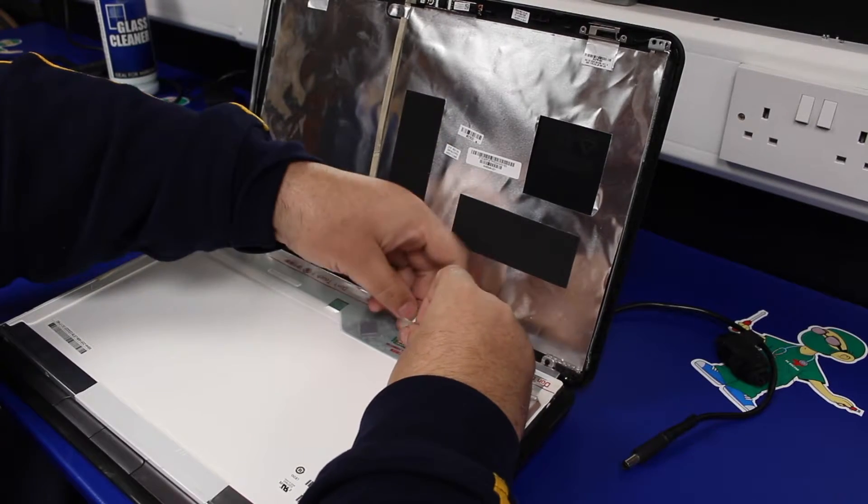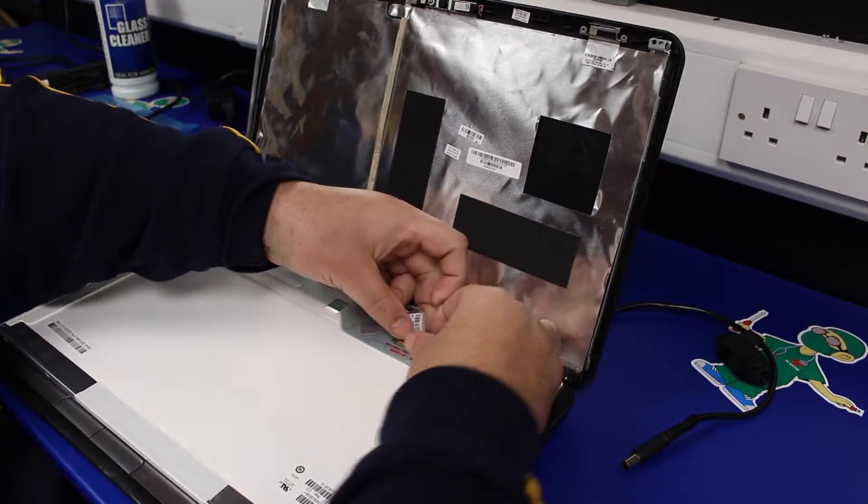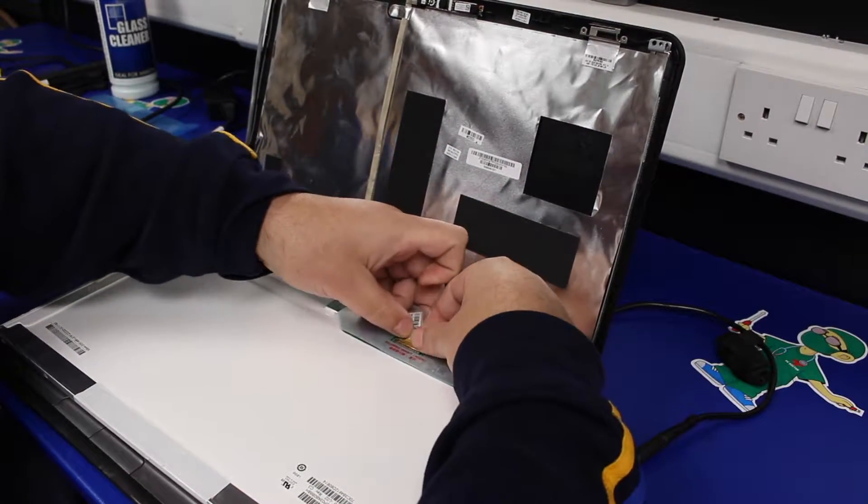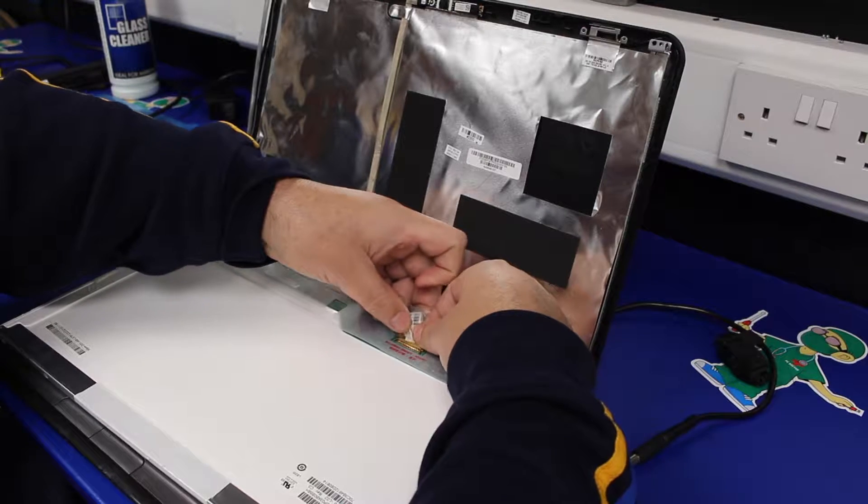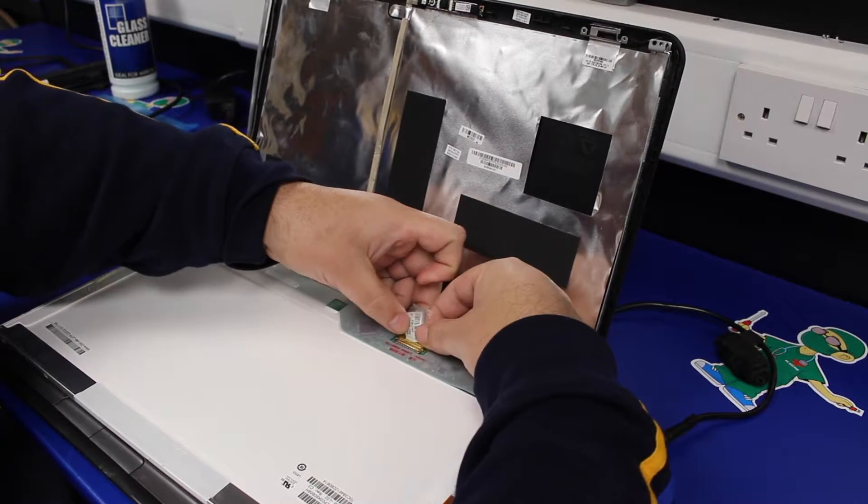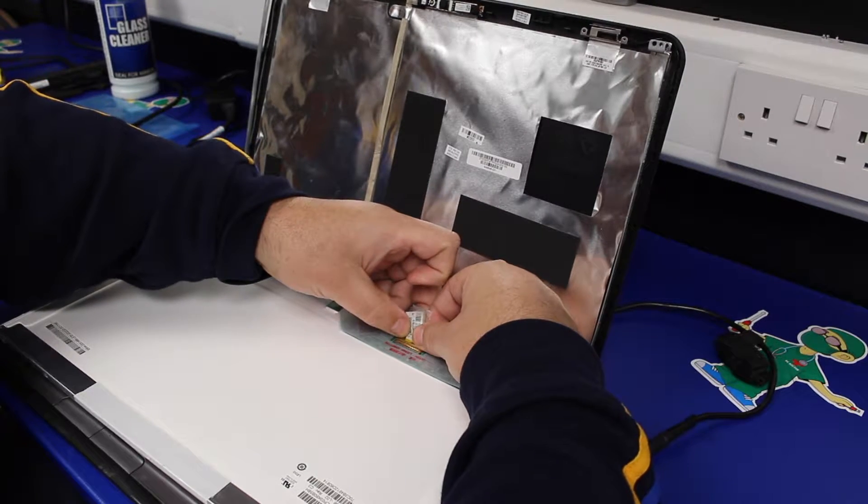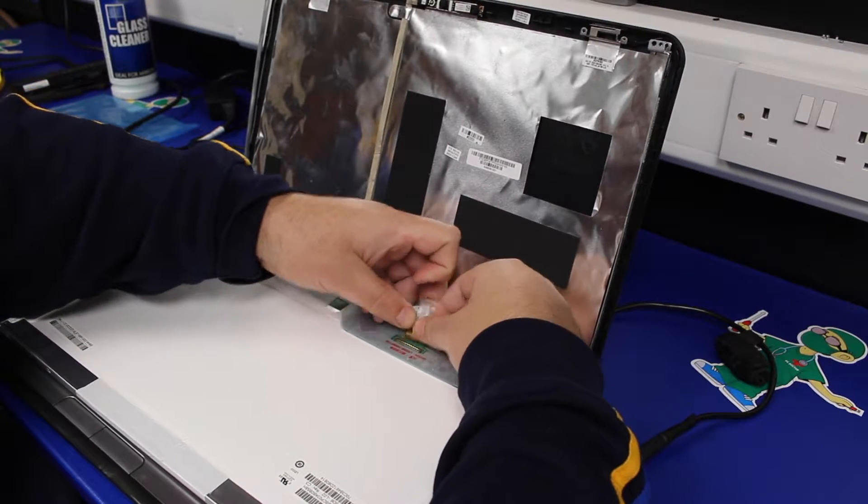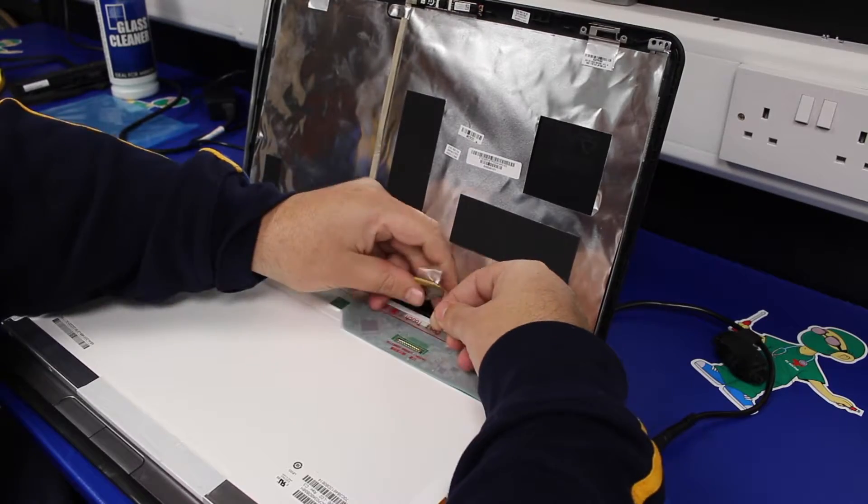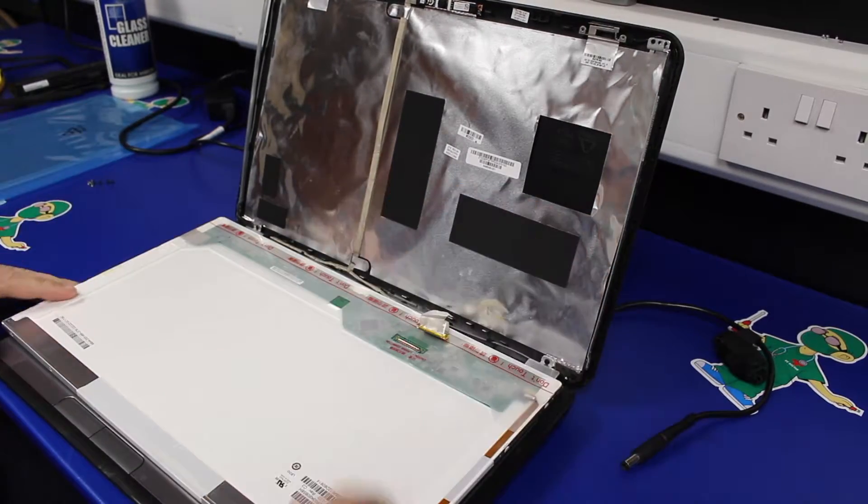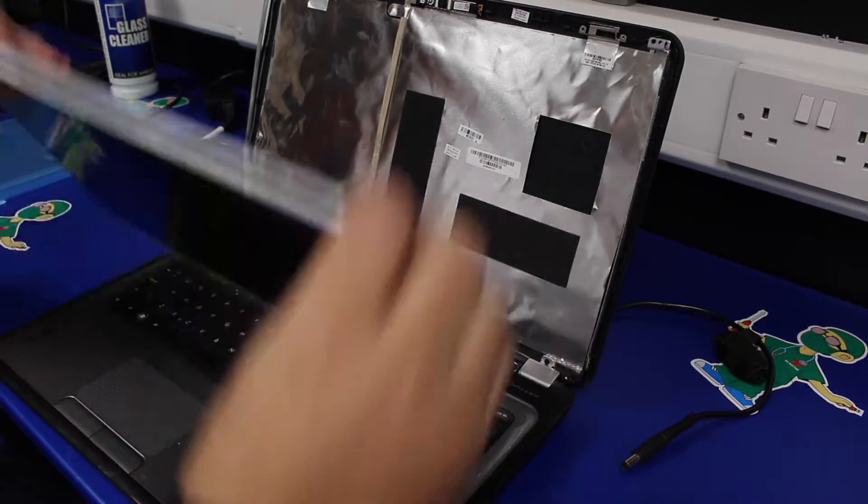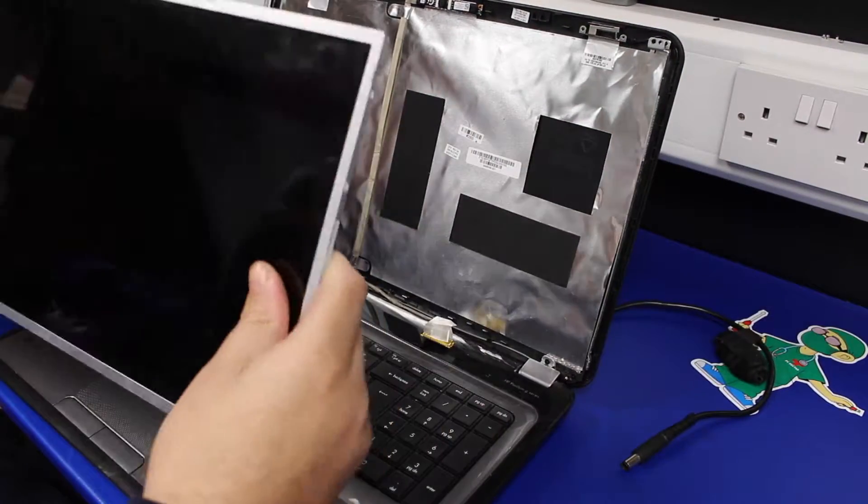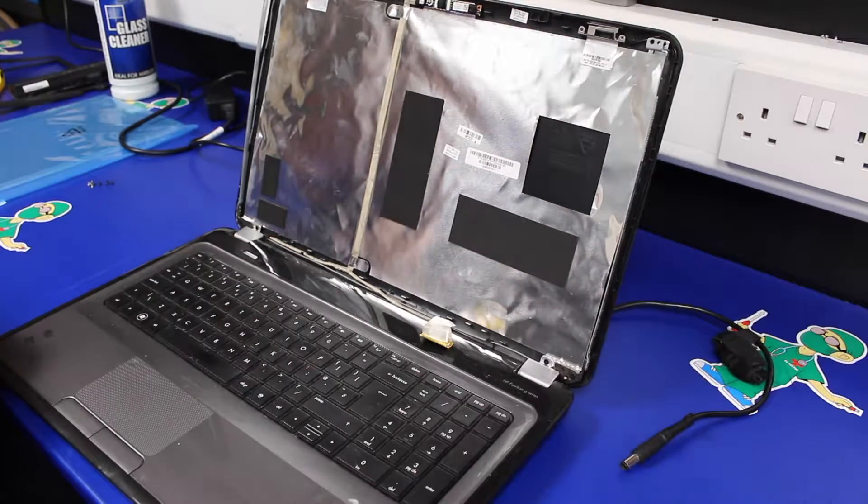Once you've done that, the connector just pulls back away from the screen. That's the broken and damaged screen out and out of your way.